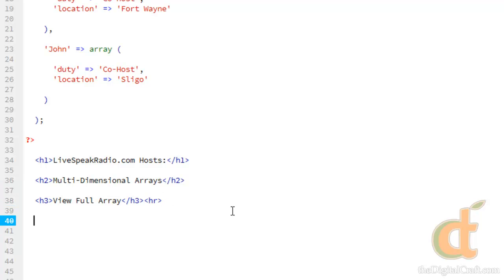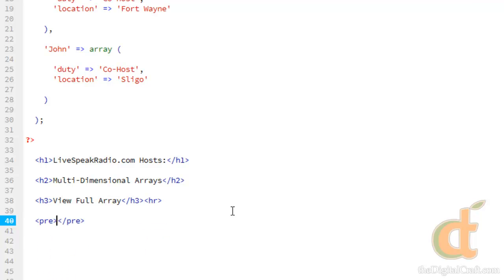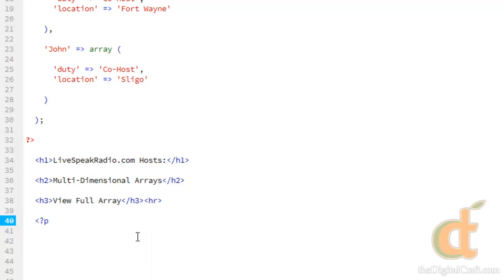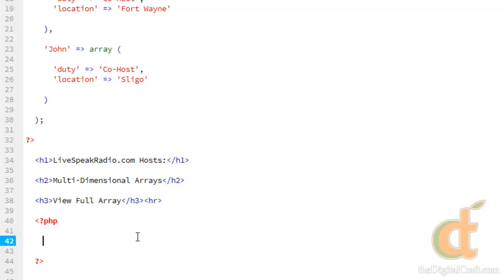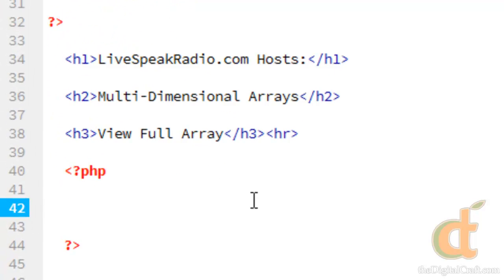So we're going to go ahead and make a set of pre-tags and we're using this because we want it to be pre-formatted. So actually before I do this, I'll show you what happens when you don't pre-format it. So let's make some PHP tags here. And we're going to run the print_r function.